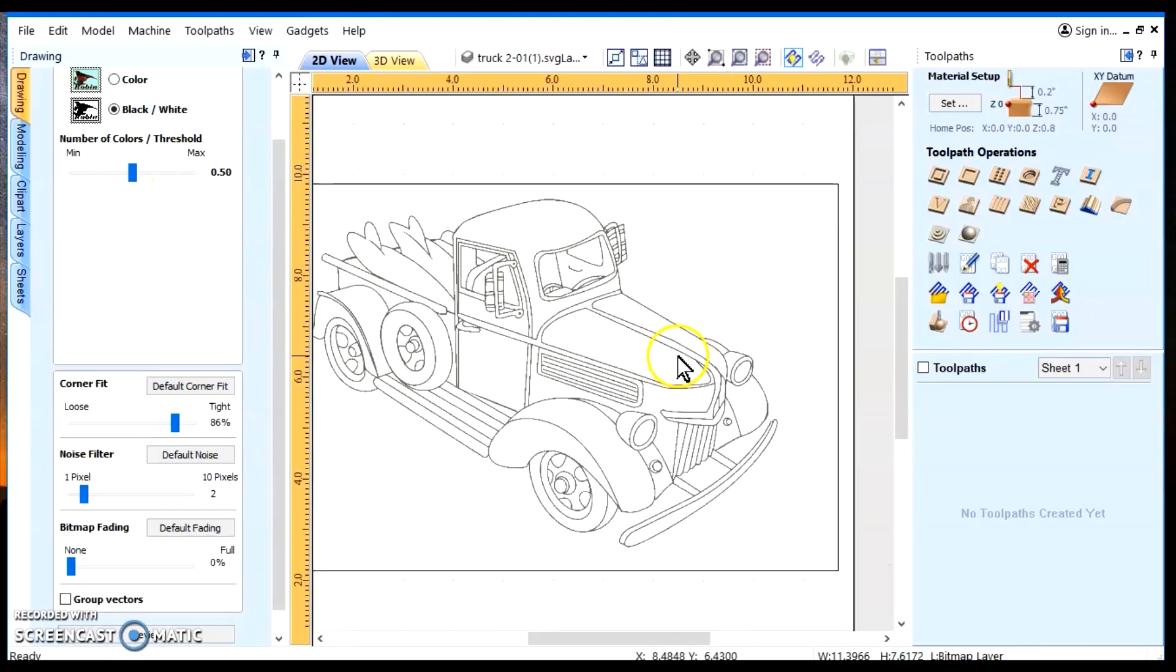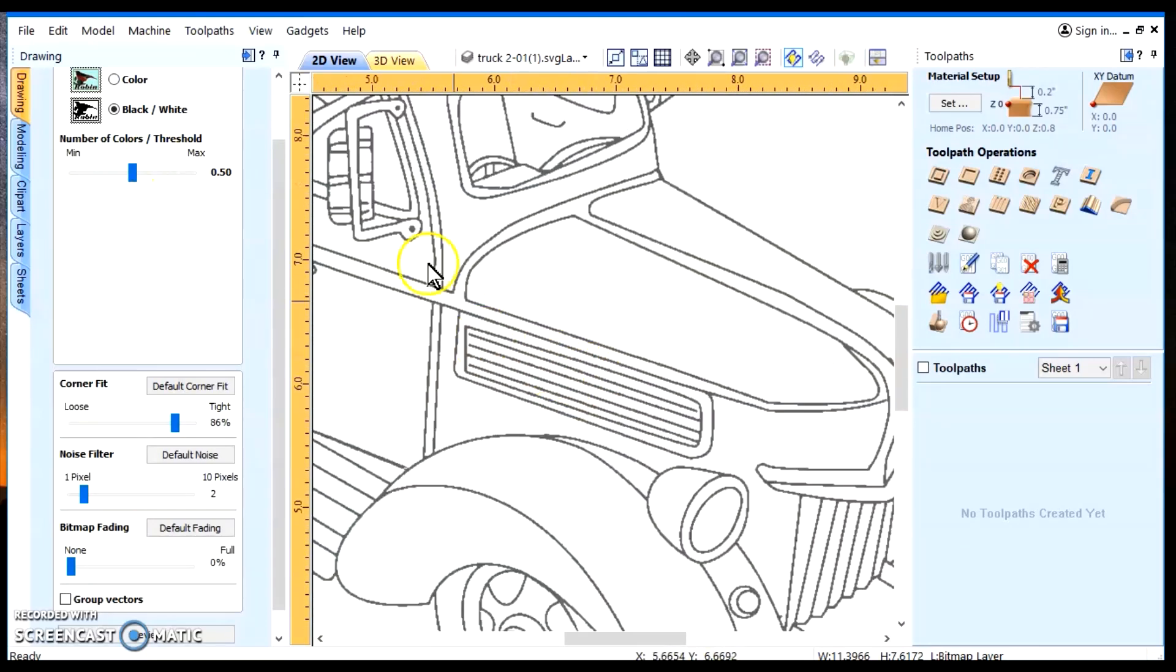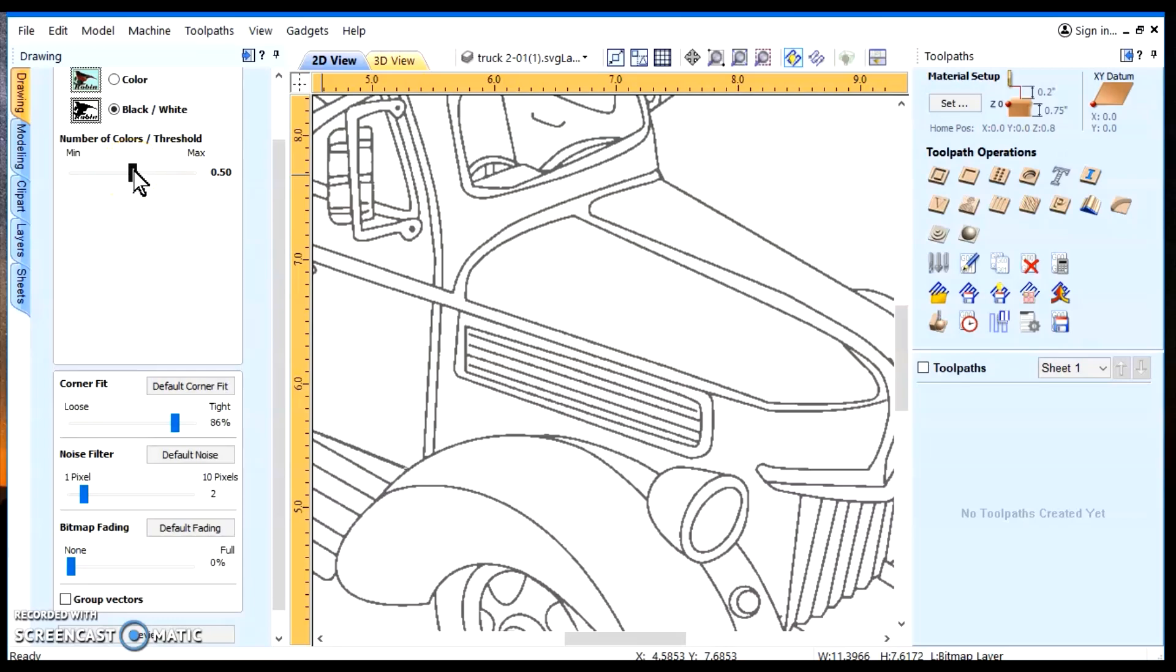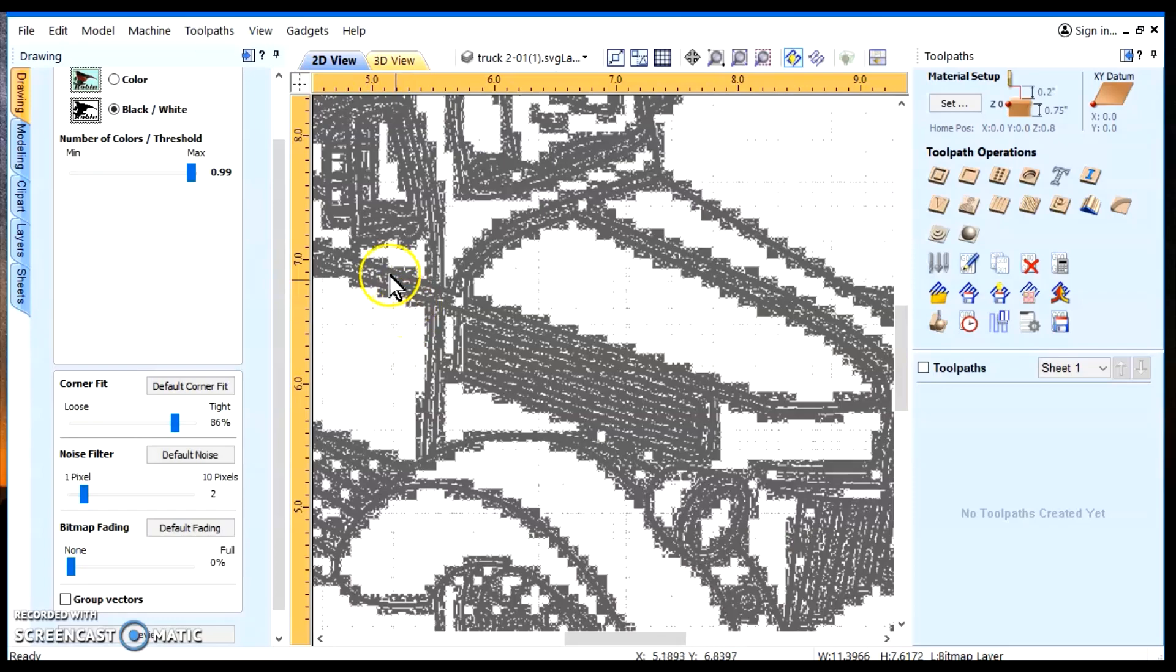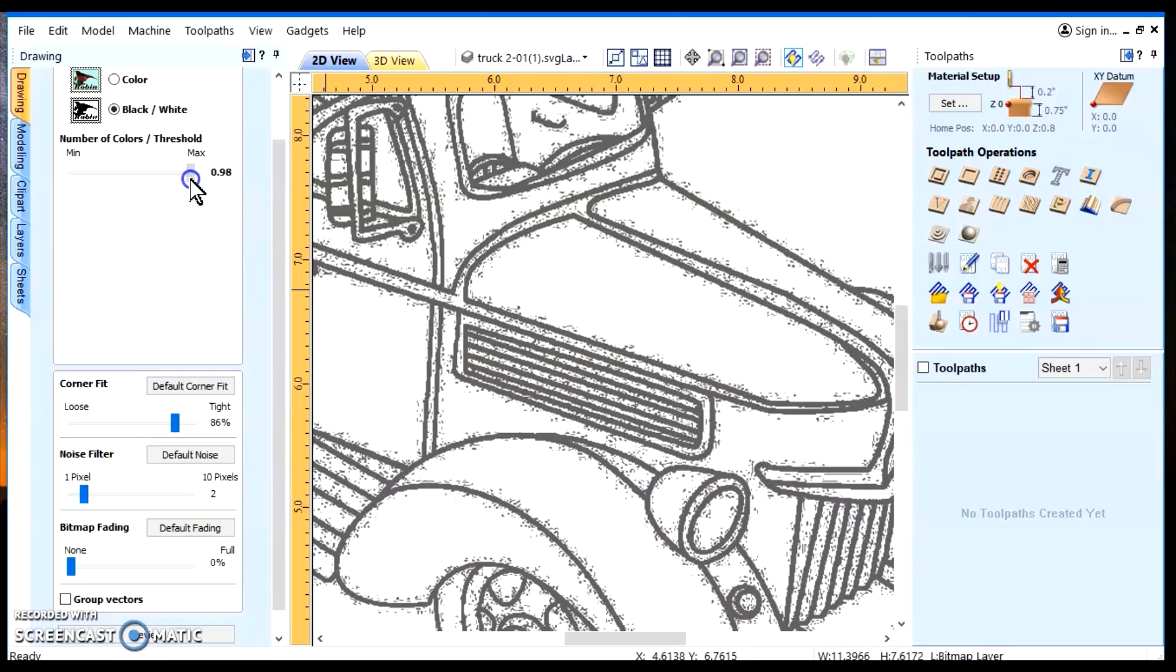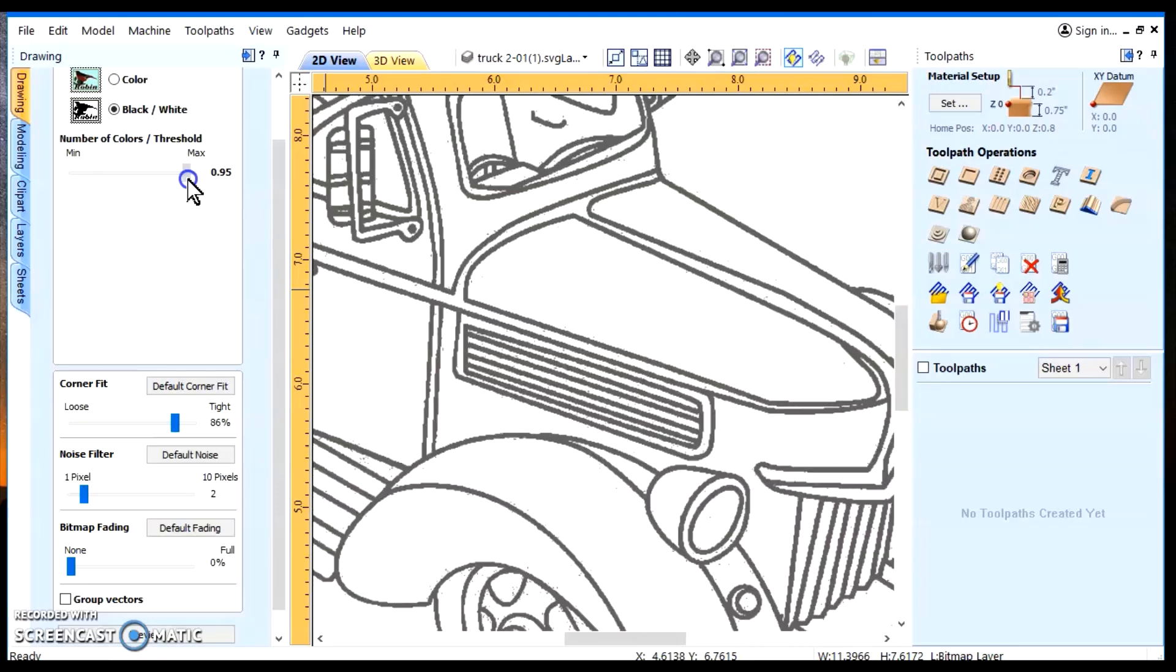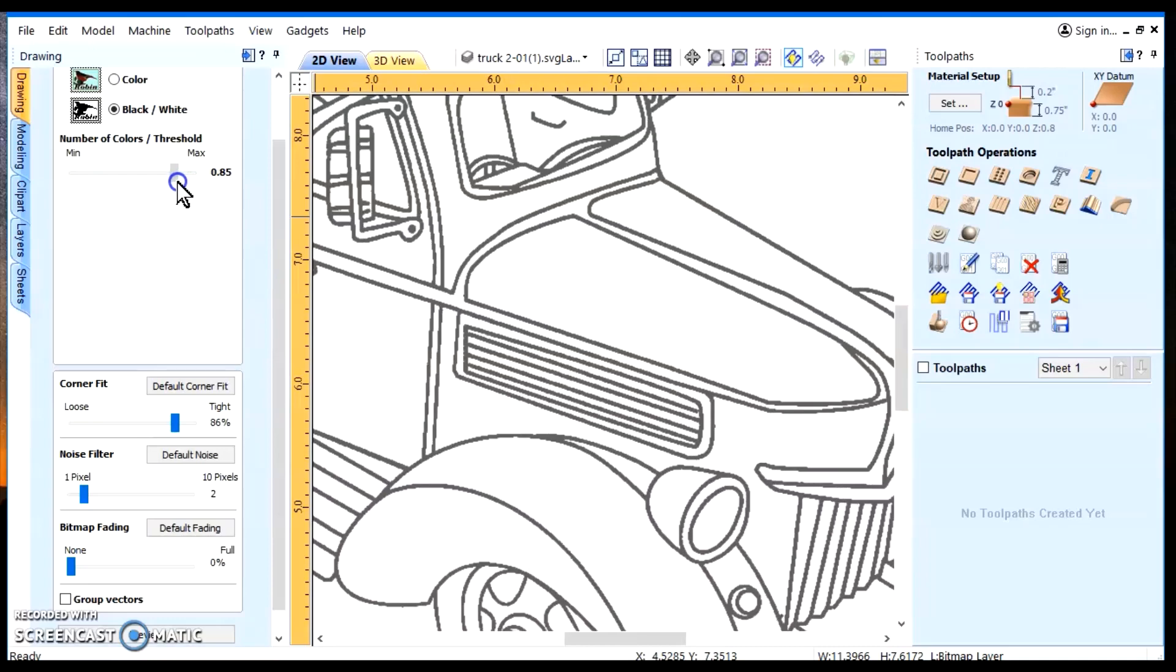Now we can zoom in. And we take this slider up here. We make sure this is on black and white, being such a black and white image. And we'll slide this slider all the way over to the right. And you notice all this garbage it brought in. That's what you don't want. You don't want all that crazy garbage. Even when you bring it back slightly, you can see little specks here and there. Those little specks will show and create vectors around those little specks.